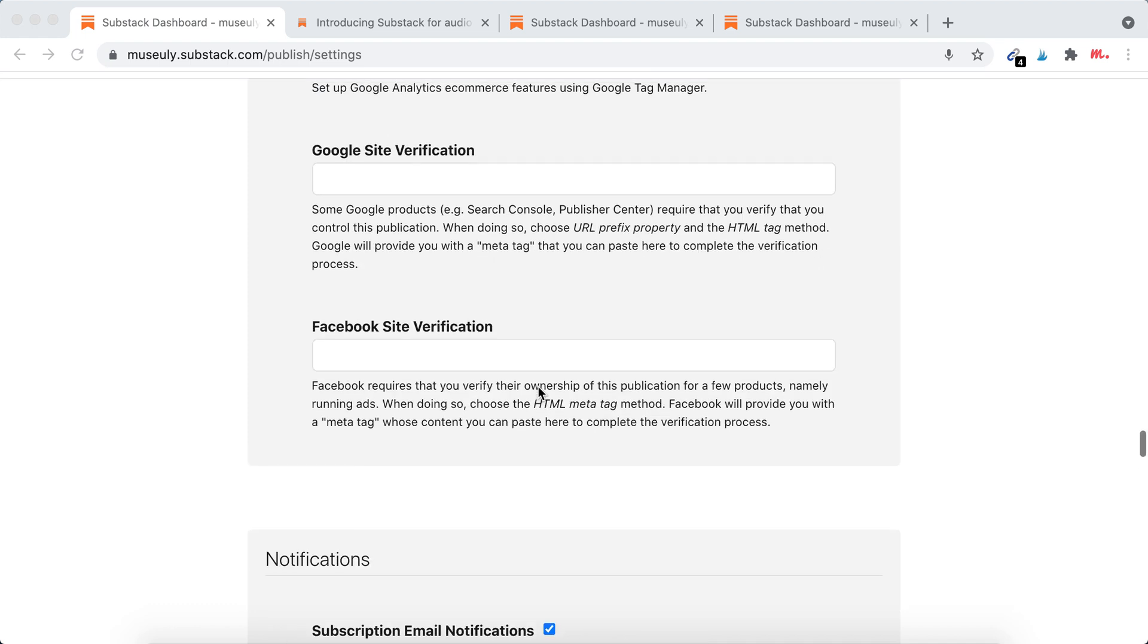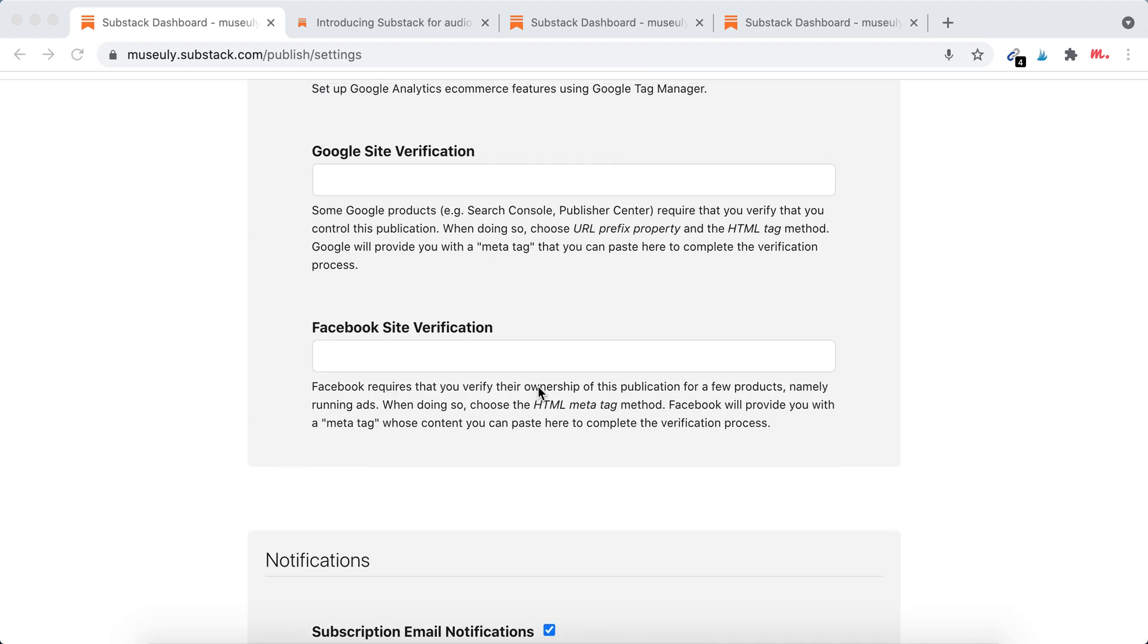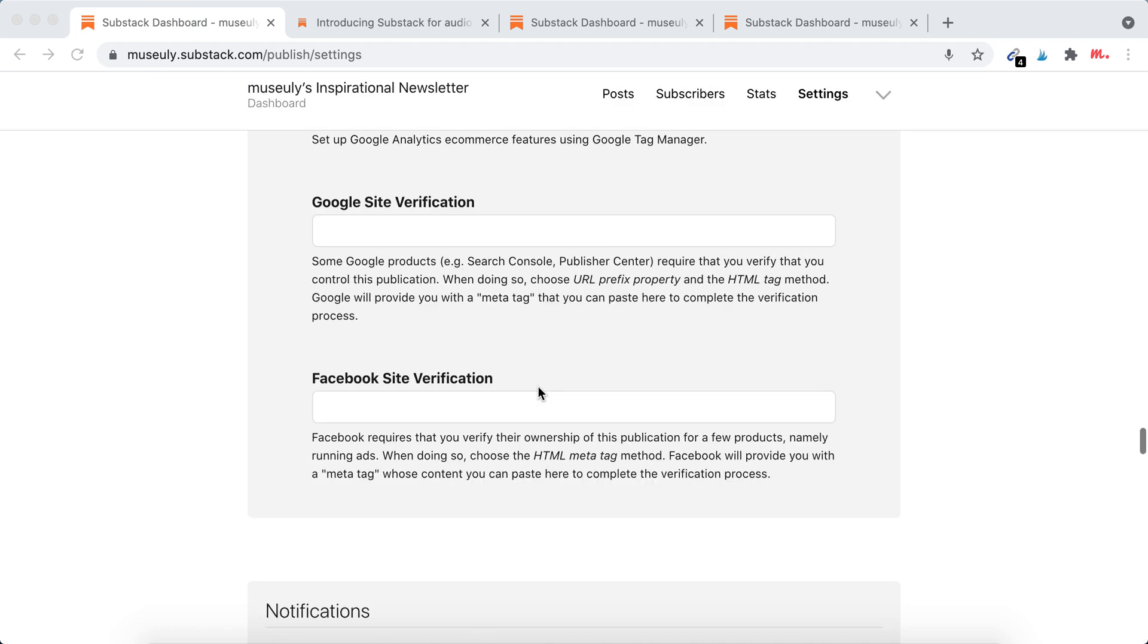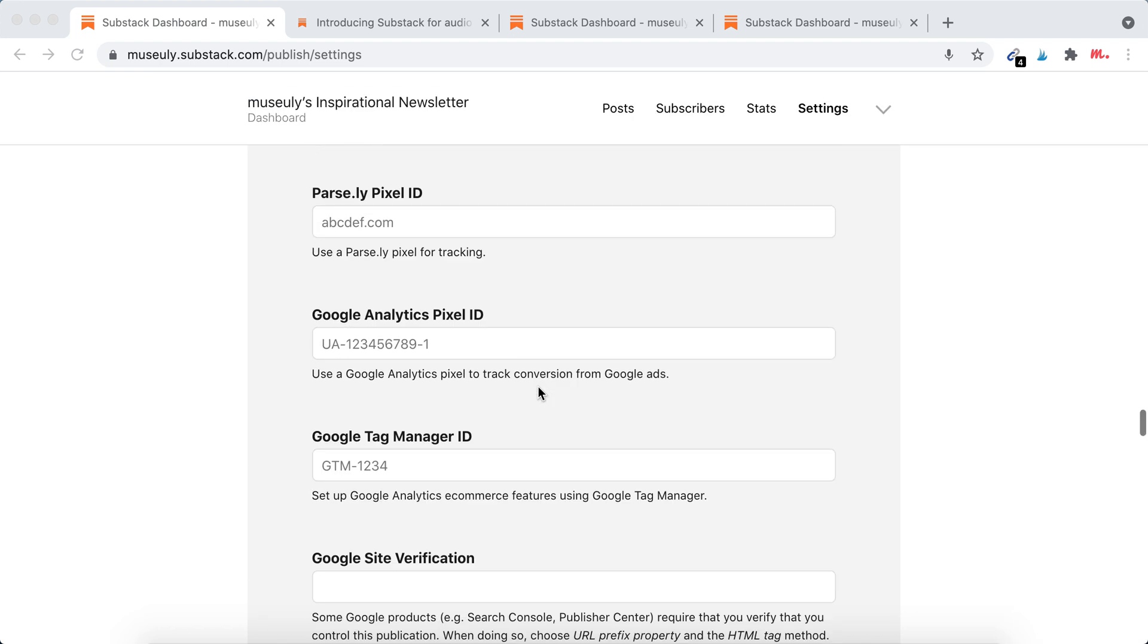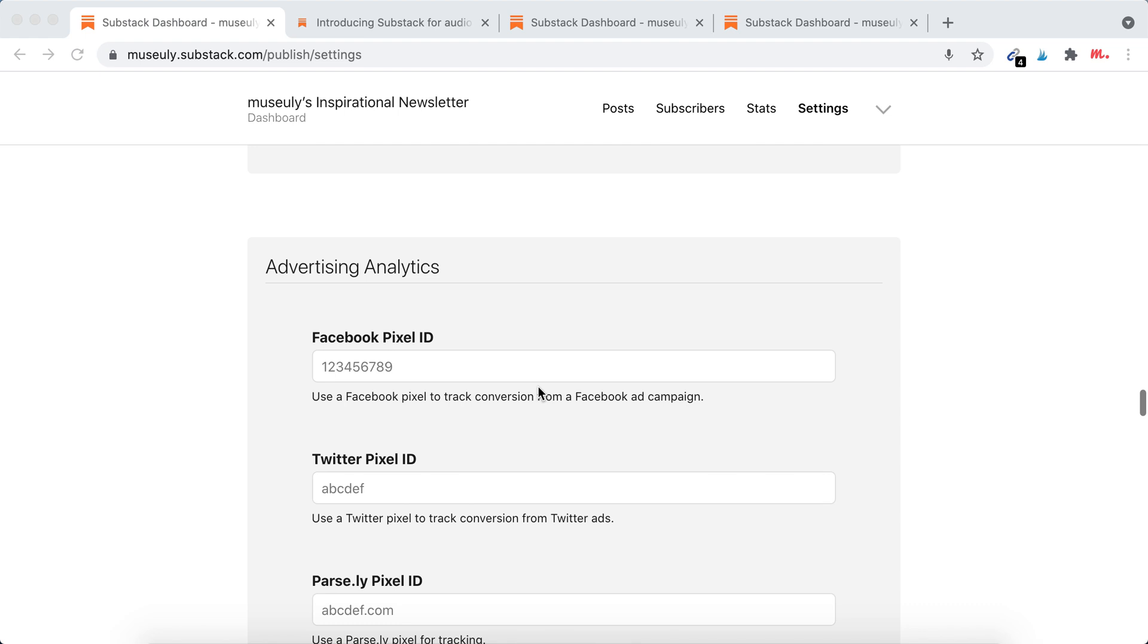And you can enable that to allow running ads. So that's how it works. That's how you add advertising analytics to your Substack publication.